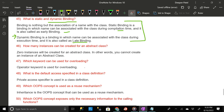How many instances can be created for an abstract class? Zero instances will be created for an abstract class — in other words, you cannot create an instance of an abstract class.